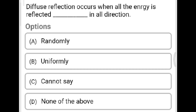Next question: Diffuse reflection occurs when all the energy is reflected in all directions how? Option A: randomly. Option B: uniformly. Option C: cannot say. Option D: none of the above. The correct answer is Option B, uniformly.